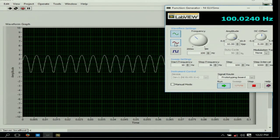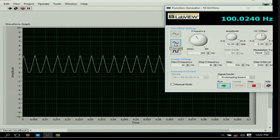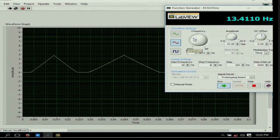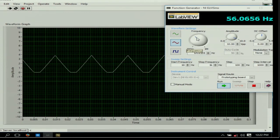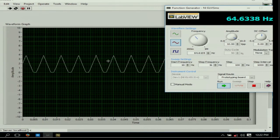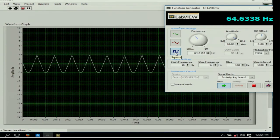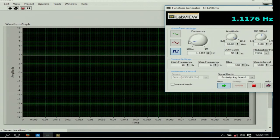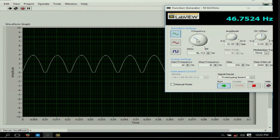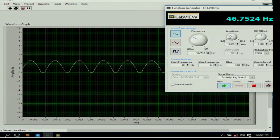If you give a triangular wave as input, the output will also be triangular but only in the positive direction — no negative half. Similarly, if you give a square wave as input, only the positive half will appear; there will be no negative half. This is how you can analyze the circuit for different waveforms, frequencies, and amplitudes.